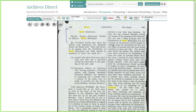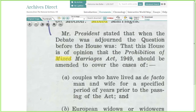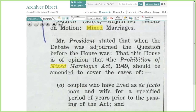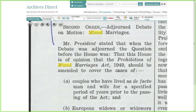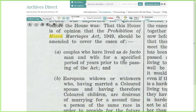In terms of functionality, you can see that part of our search results are actually highlighted, and that's because all of the material in Archives Direct is full text searchable. I'll just show you some of the zooming here. We pride ourselves on the quality of our scans to make them as accessible for students and researchers.